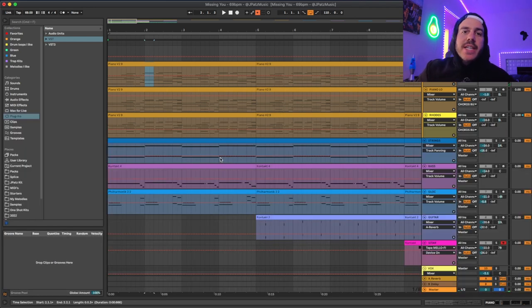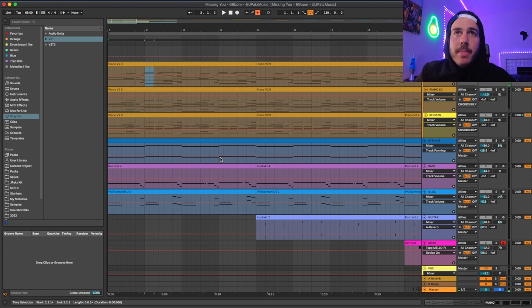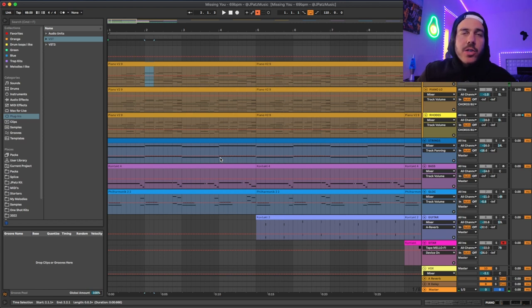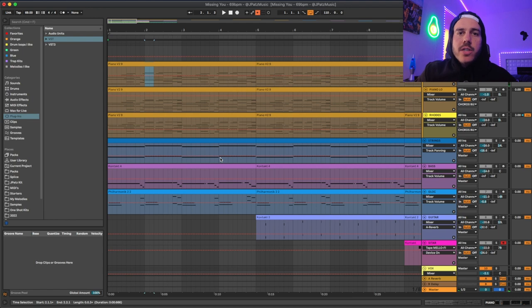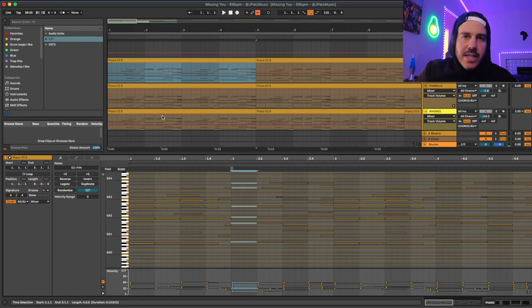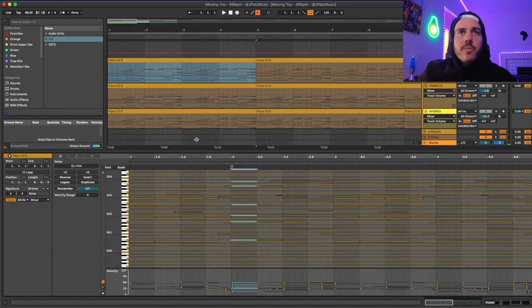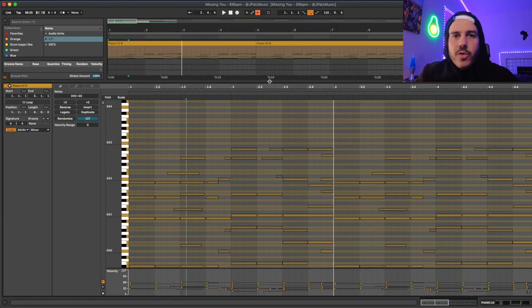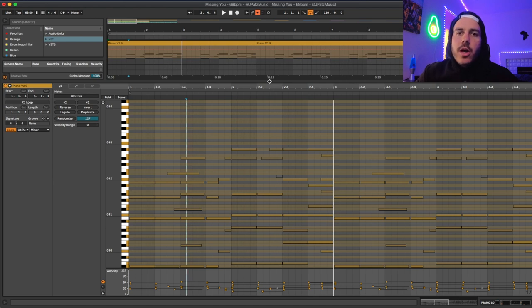And then I just started adding other things on. So basically what I'm saying is figure out the main chords that you're going to use. And then you could start making it a little more intricate and adding things in to add a little bit of movement. And then I just duplicated the piano and put it an octave lower.